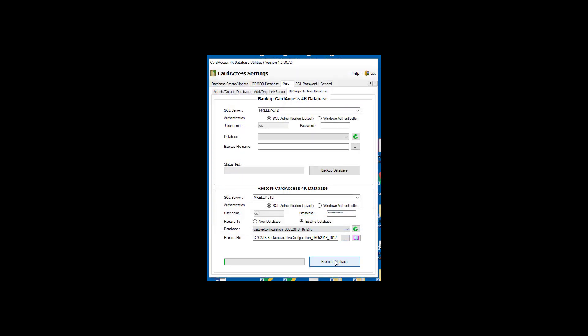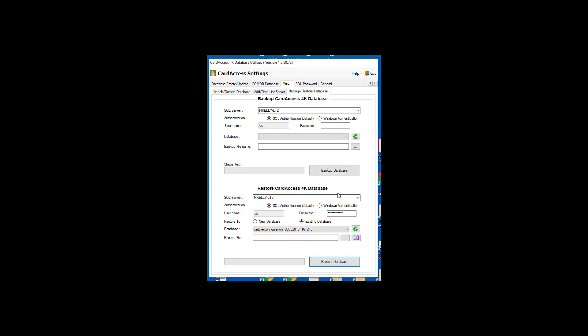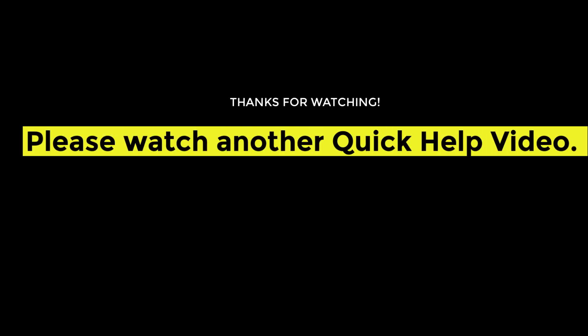Next, click the restore database button. After the backup file is restored to the selected database, a message box will display that the database restore has completed successfully. Click OK. This concludes this quick help video for backing up and restoring a CA4K database. Thank you for taking the time to watch this video.